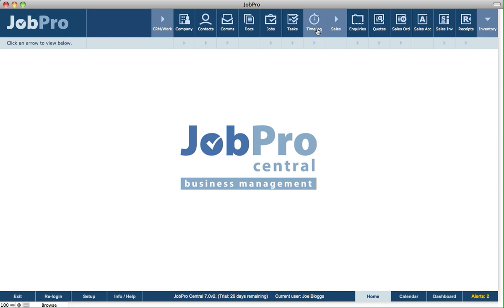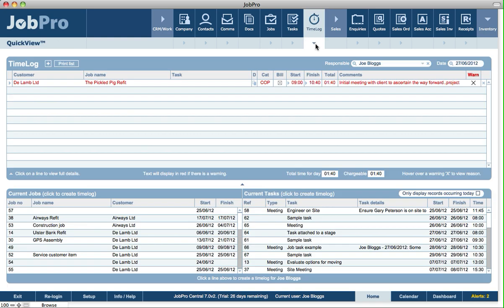One way is by going into the time log module. Another is on the quick view screen on the home screen — we can click on the arrow to view a time log section here. This is very useful for any users that regularly track or log time throughout the day.